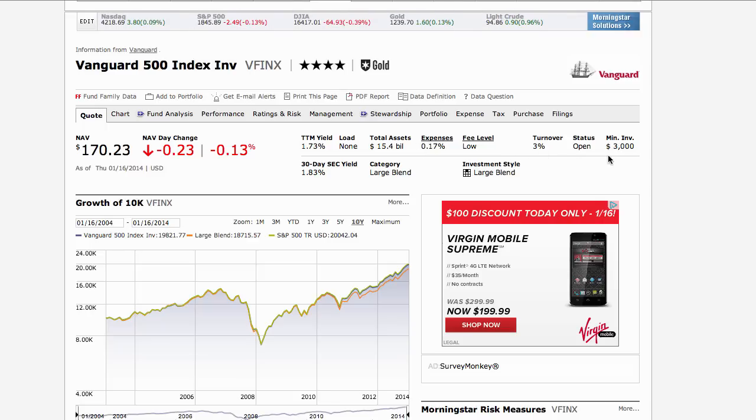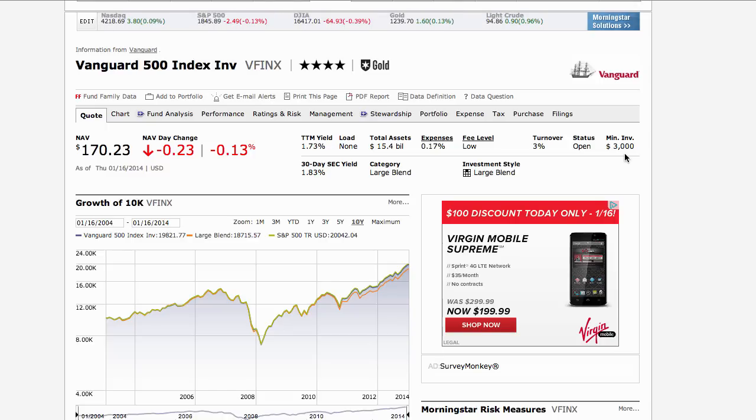The other thing I would note is the minimum investment, which is $3,000 if you're investing in a taxable account. If you have this fund available in a 401k, there won't be a minimum investment. But if you're investing on your own, there is. For investor class shares at Vanguard, $3,000 is pretty much the norm.